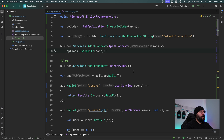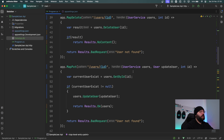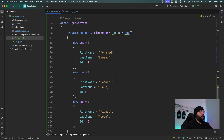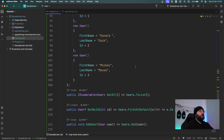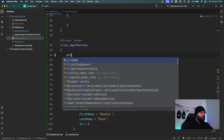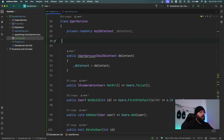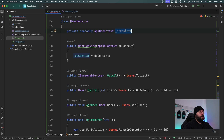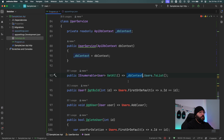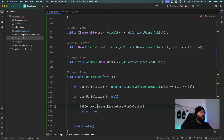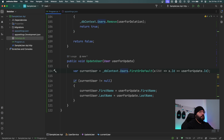Now that my database exists and my application recognizes it, I want to update my UserService to use the DbContext rather than the in-memory list. Inside UserService I'll add private readonly ApiDbContext _dbContext, then initialize it through the constructor. I'll remove the list of users since we don't need it anymore. For GetAll, I'll now say _dbContext.Users.ToList() — and this is how easy it is once we've done all the manual setup. Everything is now wired up to my database.